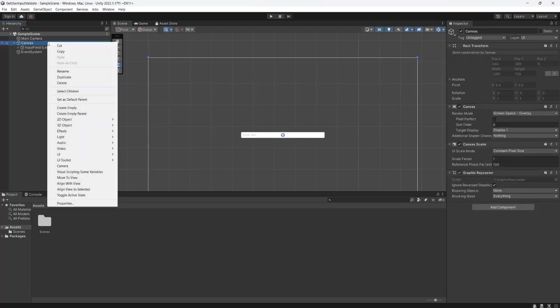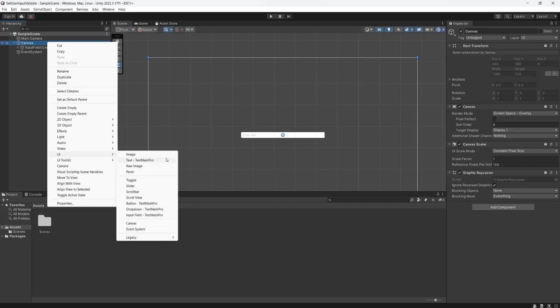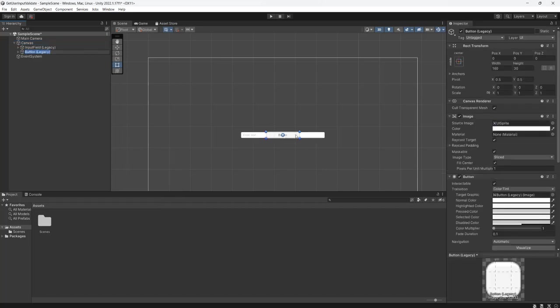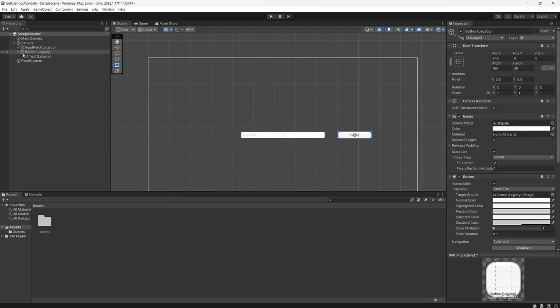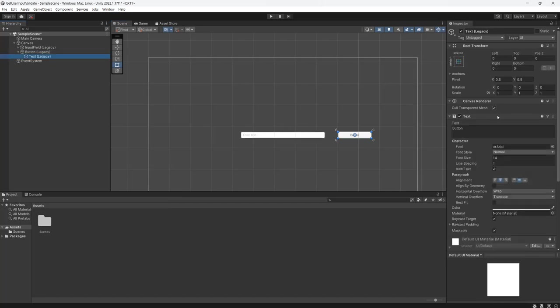Next we're going to go back to our canvas go to UI then we're going to go to legacy then we're going to go to button. So this button we're going to set the text of it and we're going to say enter and this button is going to be used by the user to let the program know hey I've given my input I want you to validate it.